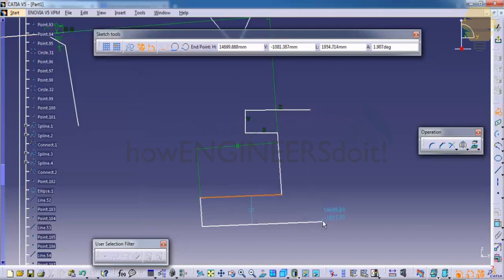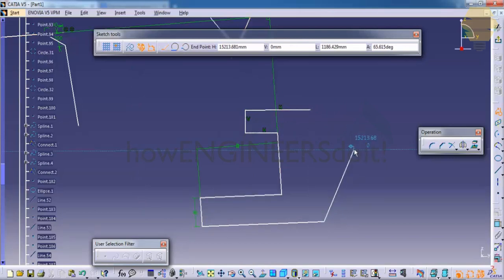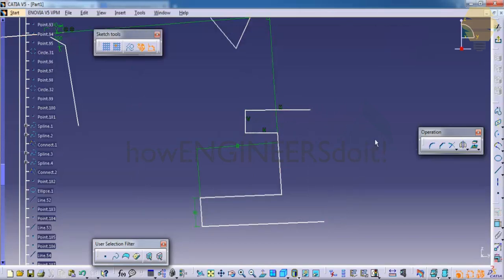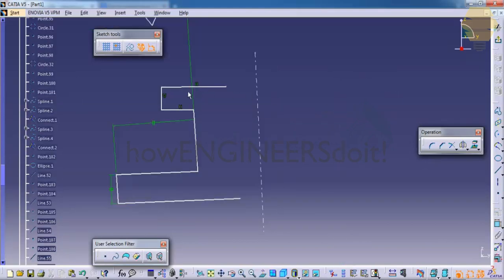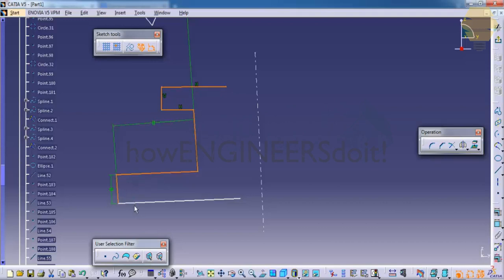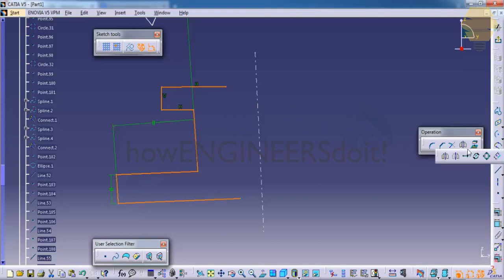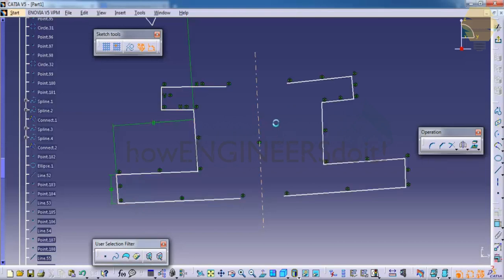And I create an axis. First, what you need to do is select the lines which you need for the mirroring command, go for the mirror, and select the axis and you will get it.